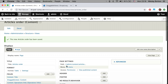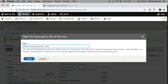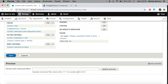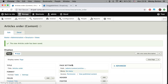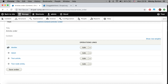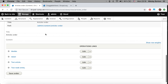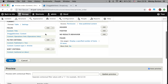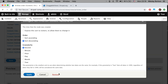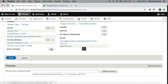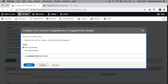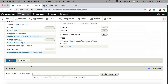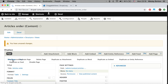If we now save, we can see the drag handles are already there. But we're not quite finished — we need to remove the existing sorting criteria and add the Draggable Views weight sorting instead. We'll set it to ascending and save.